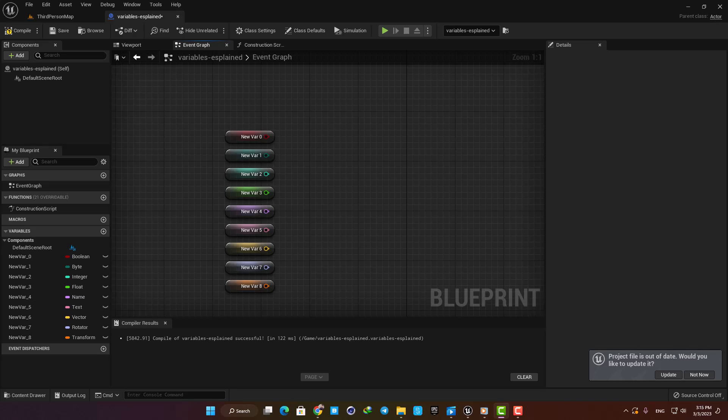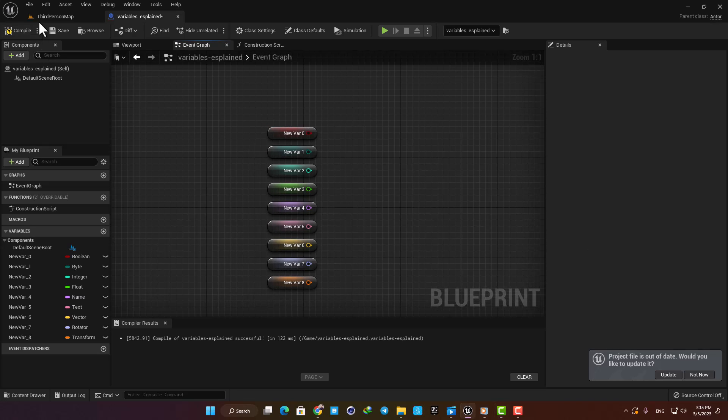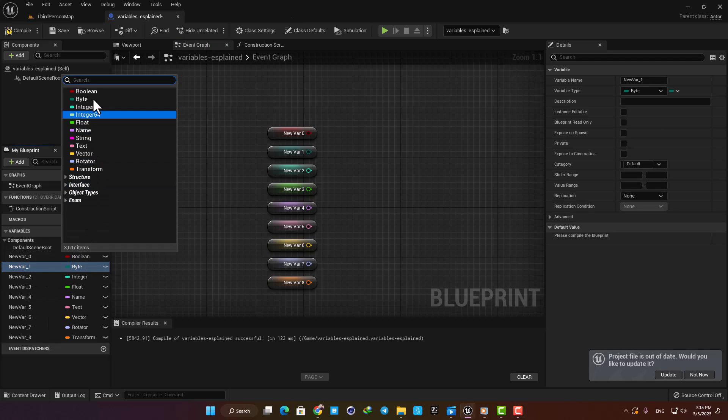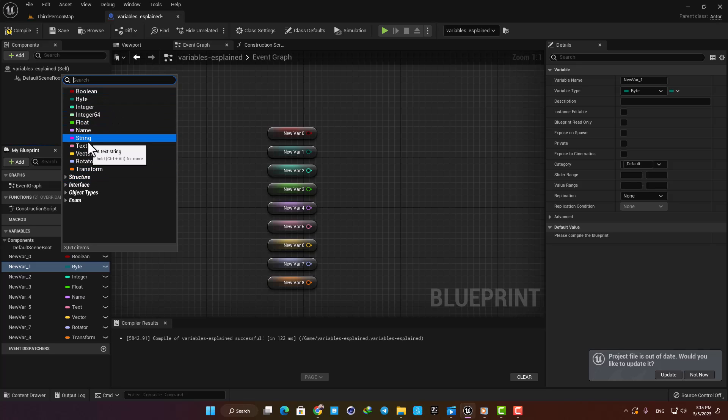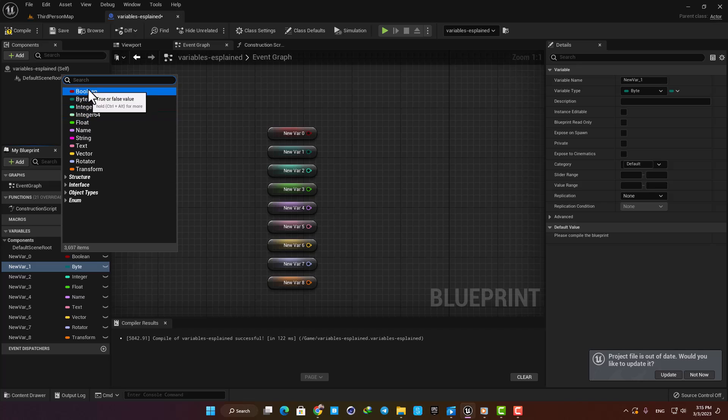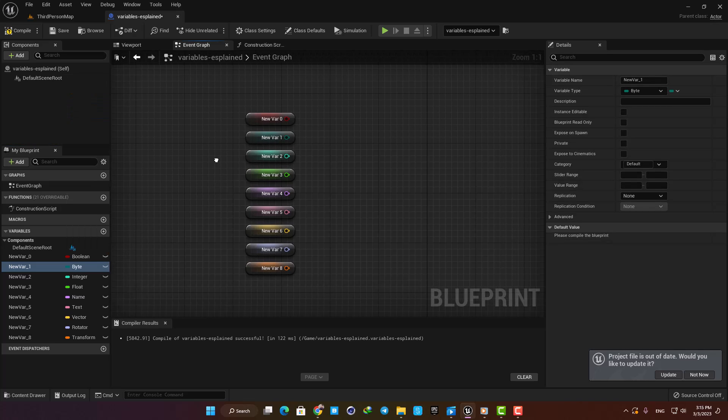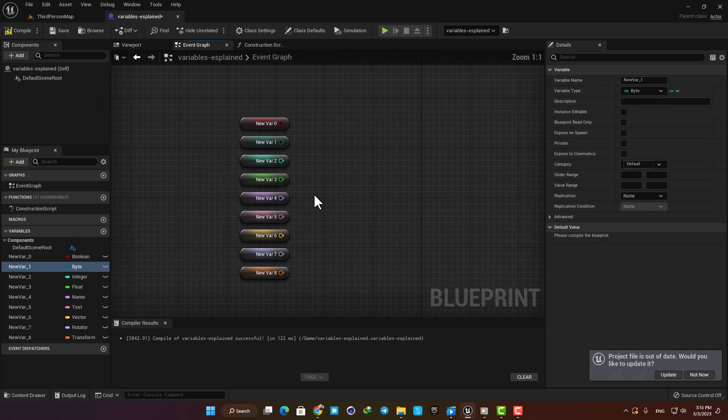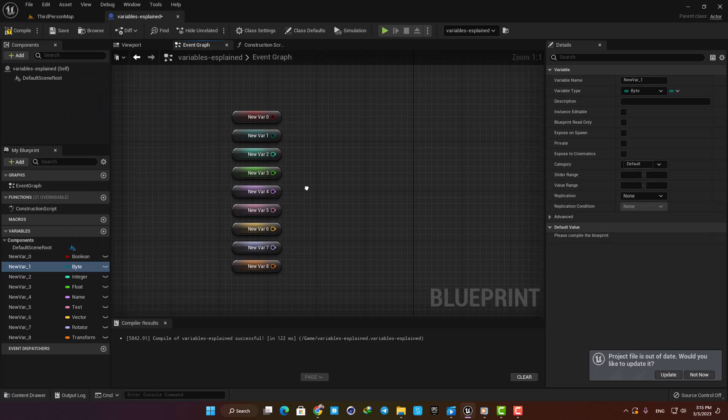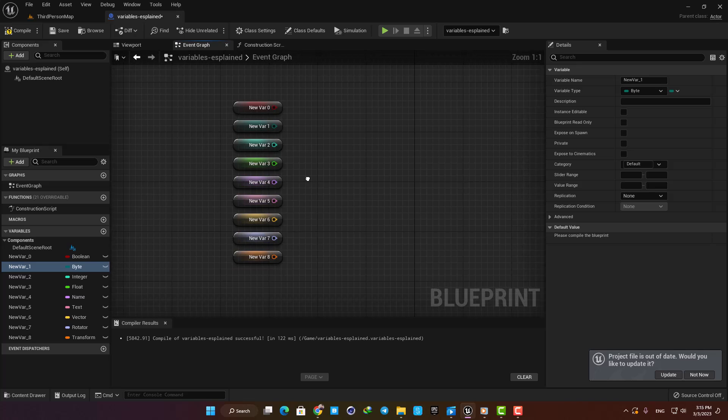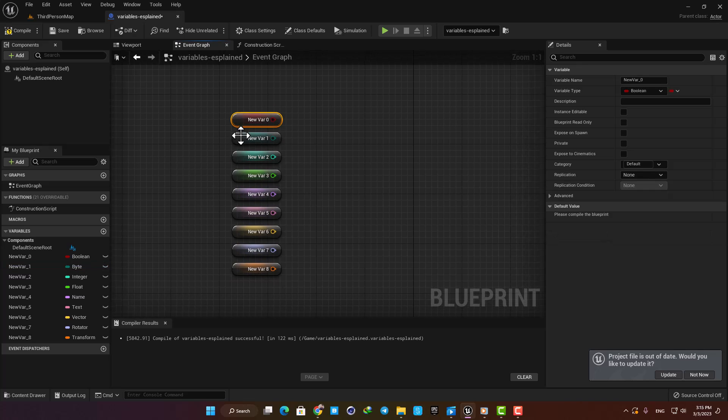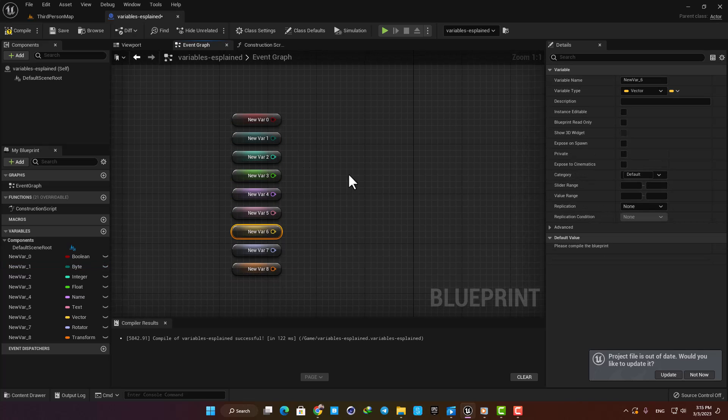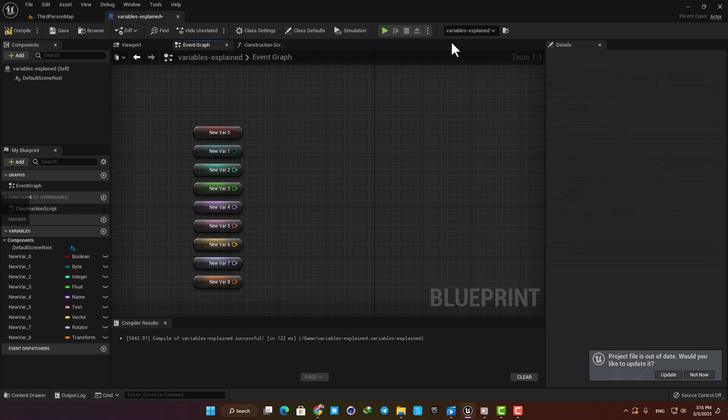Hey guys, Alireza here, and in this video we will go over variables in UE5 and see what they are and what they are used for. If you are trying to learn blueprints, having a good understanding about variables is necessary. So if you are a beginner and want to know what they are, you are in the right place. I will explain them one by one and try to give an example for each. Let's jump right in and get started.